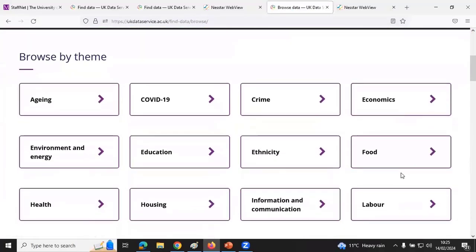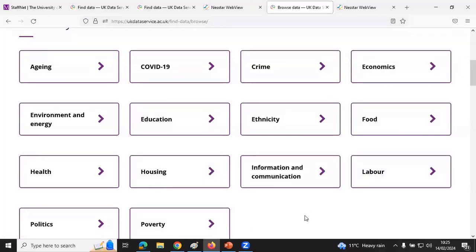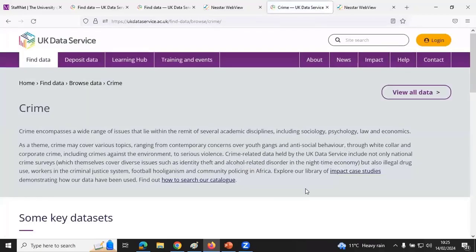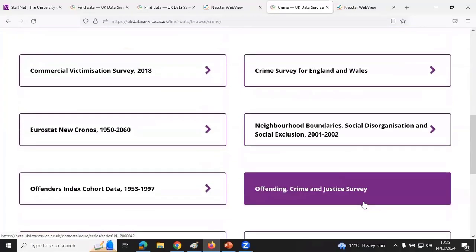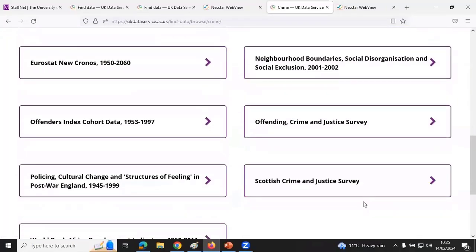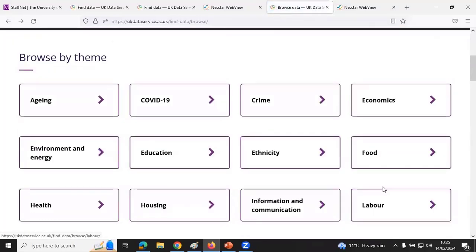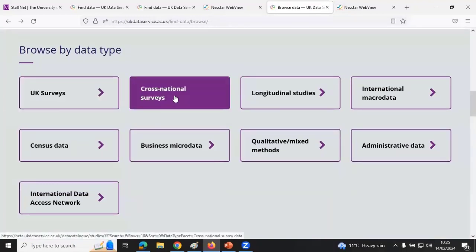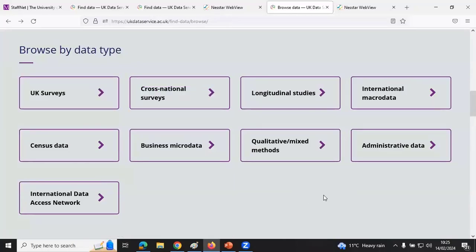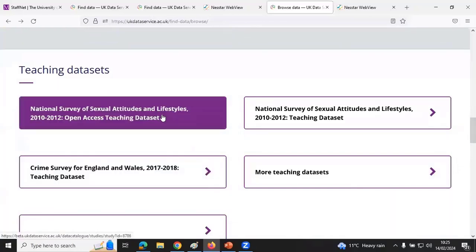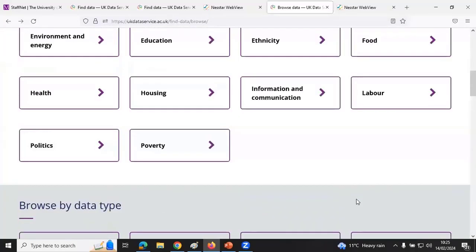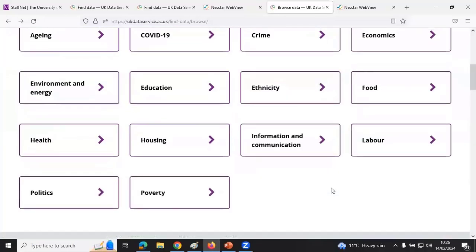You can browse by theme — each of these are common themes that people might want to search for. Note that these are not all survey data; this includes a range of different kinds of data. You can also browse by data type, and UK surveys or cross-national surveys might be the ones you're interested in if you're looking for these kinds of data. There are also links to teaching datasets and other ways of browsing.